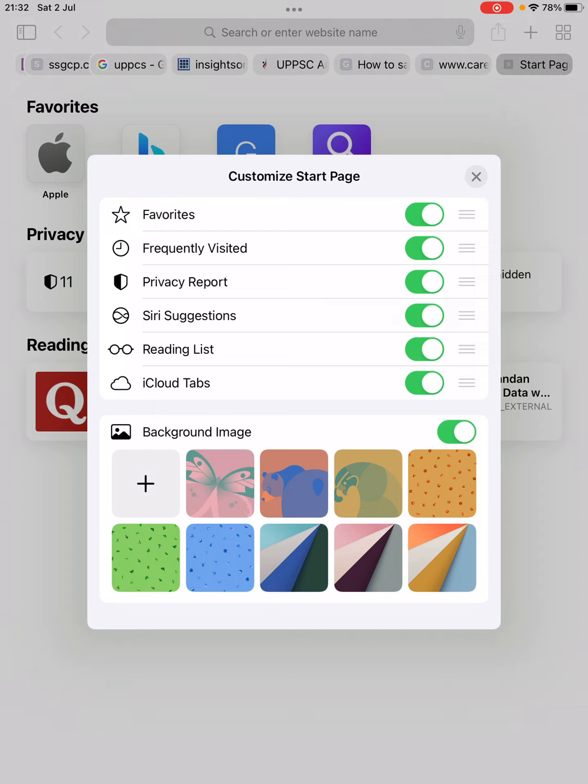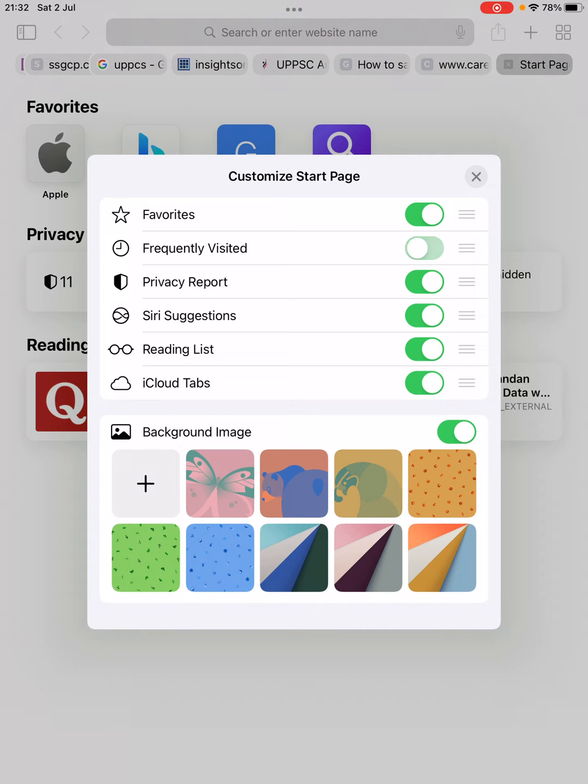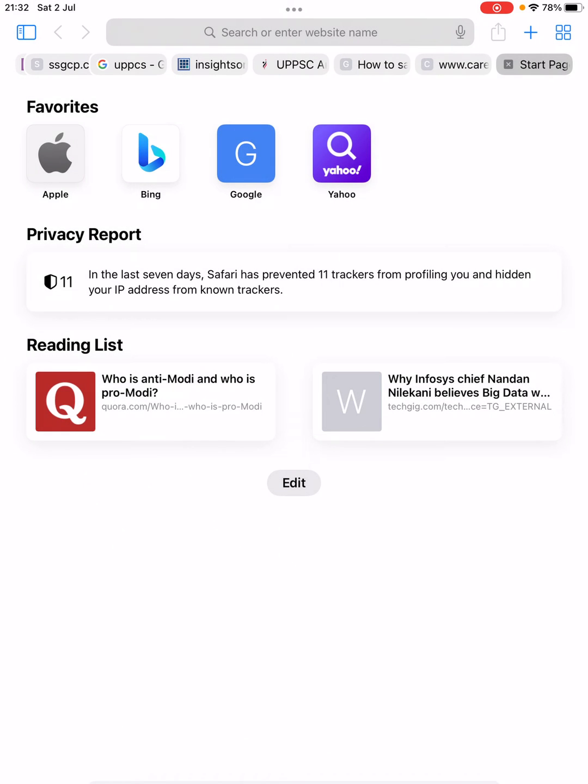It says Customize Start Page, and the second option that you will see is Frequently Visited, which is right now turned on. You simply need to turn it off.